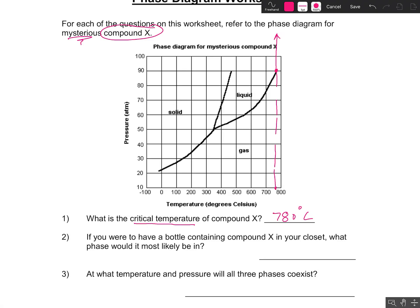What would be the critical pressure, by the way? The critical pressure looks like it would be about 90 atmospheres — 90 ATMs.